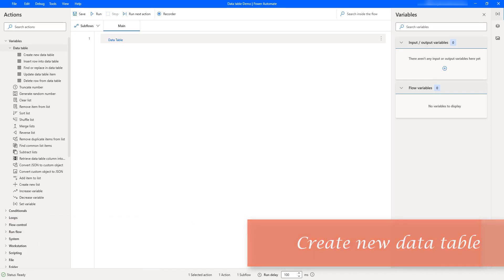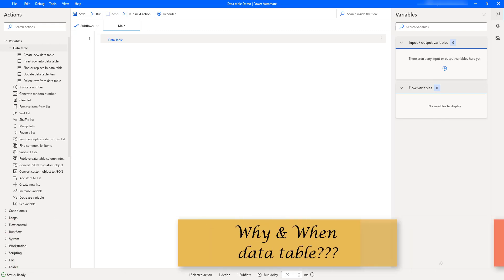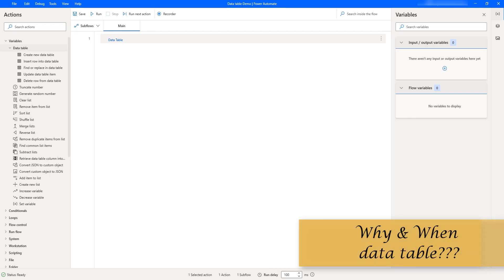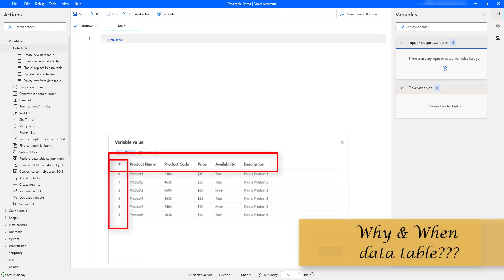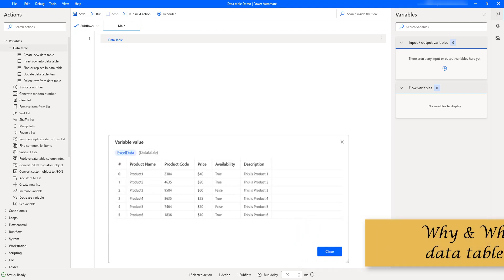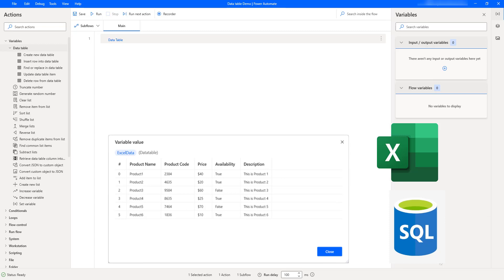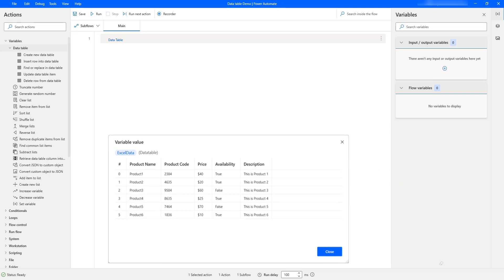In this session we will learn how to work with the create new data table variable action. Before learning how to create a new data table, we will learn why and when we need it. A data table variable represents data in a tabular form with rows and columns. We typically use the data table variable to perform disconnected data access. In previous sessions we used Excel and SQL as databases, which require being connected at all times. But with the create new data table action, you don't need to be in connected mode — it is disconnected data access.